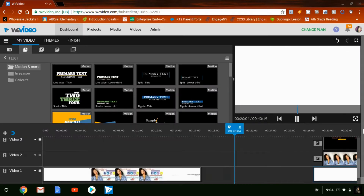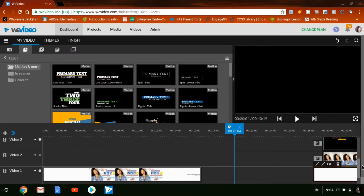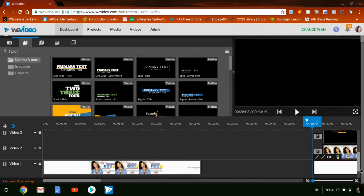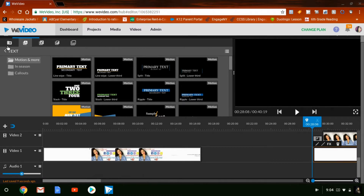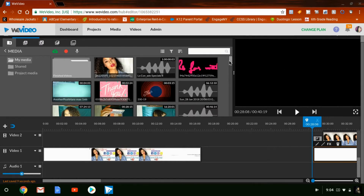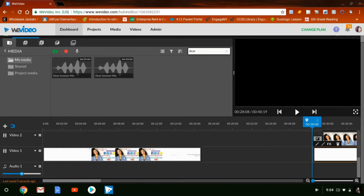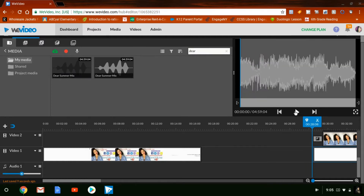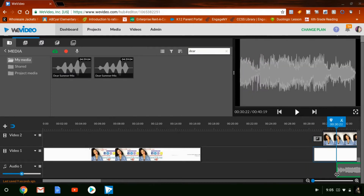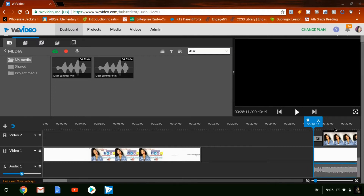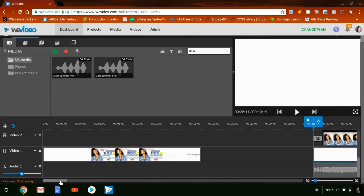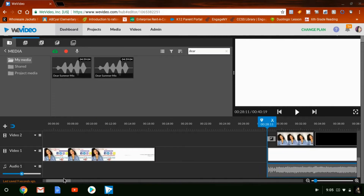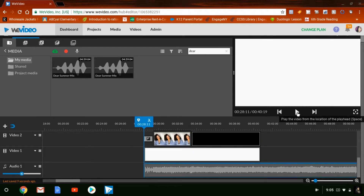The last thing to do is add your audio — whatever music you want to add. I did add one of my songs that I did with my brother called Dear Summer, and that's what's playing on my intro. I already have it downloaded, so I'm clicking here and adding it to the intro. You want to start it right where everything else starts and line everything up together.